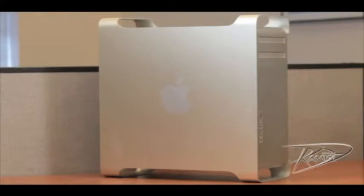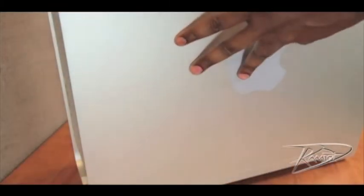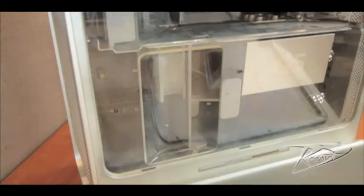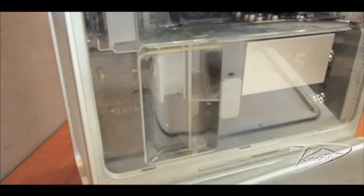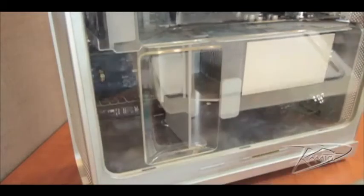Hold the side access panel and lift the latch on the back of the computer. The edges of the access panel and the cage can be very sharp, so be careful when handling them.